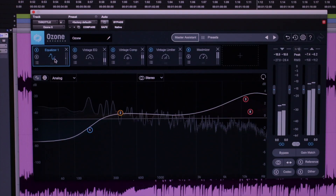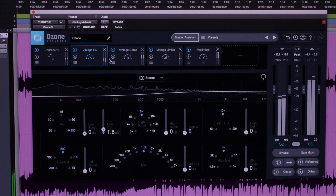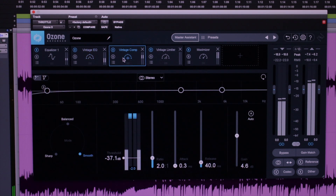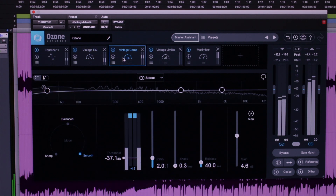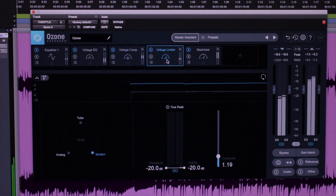Of course, these are just recommendations from a computer algorithm. You can't just accept these suggestions and call it a day. If only it were that simple. But a lot of times after I get feedback from Ozone, I'll actually just go back to my mix and tweak it a little. It's also helpful to use a couple of different reference tracks to get some perspective.